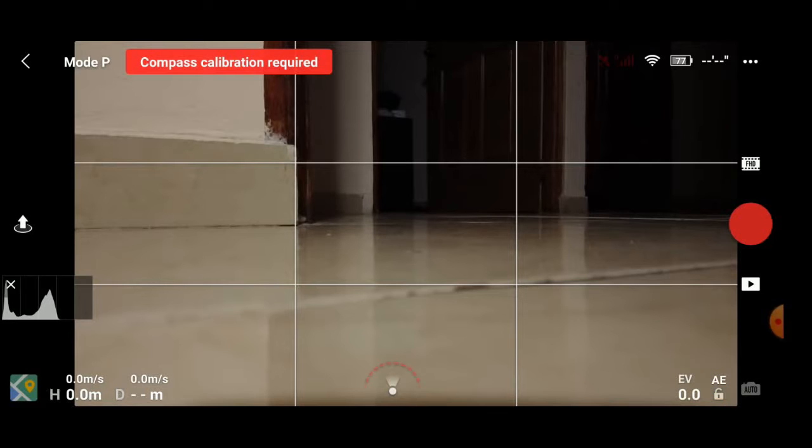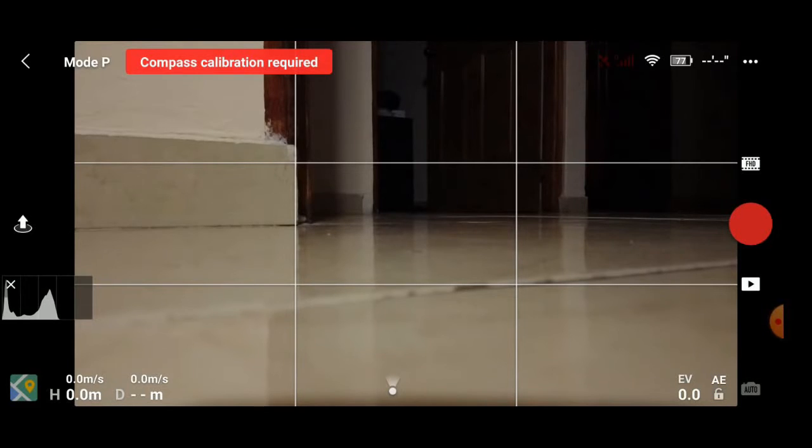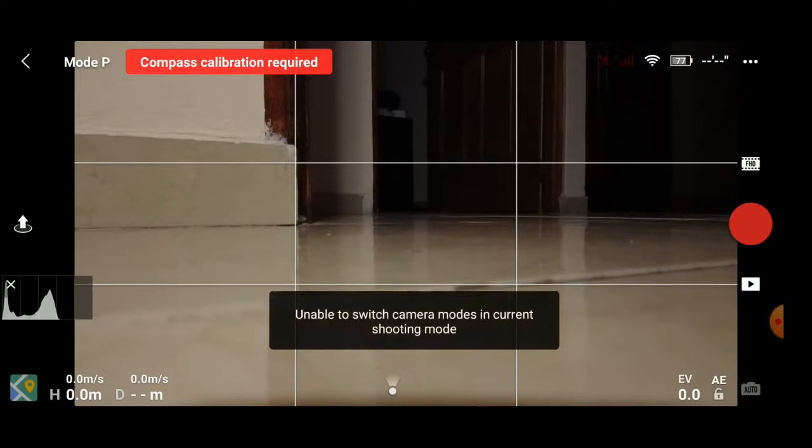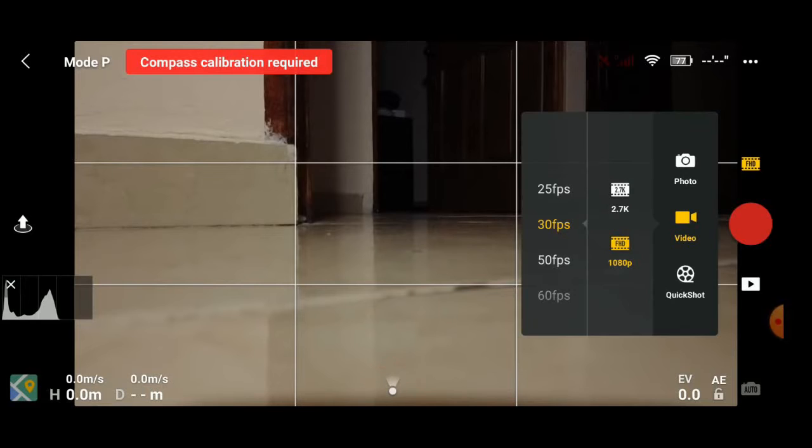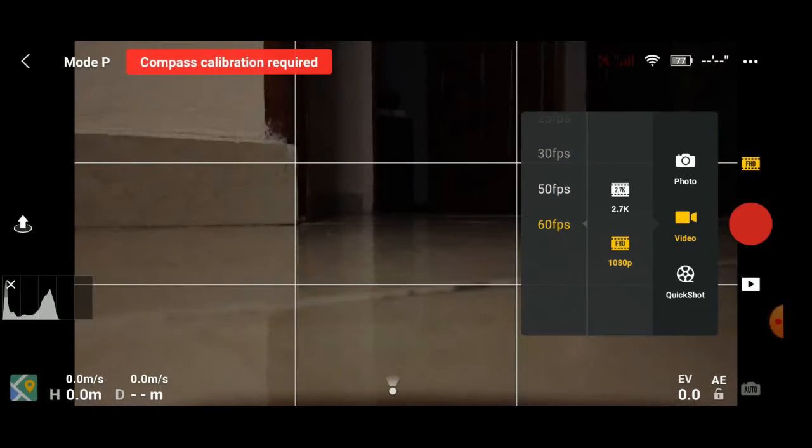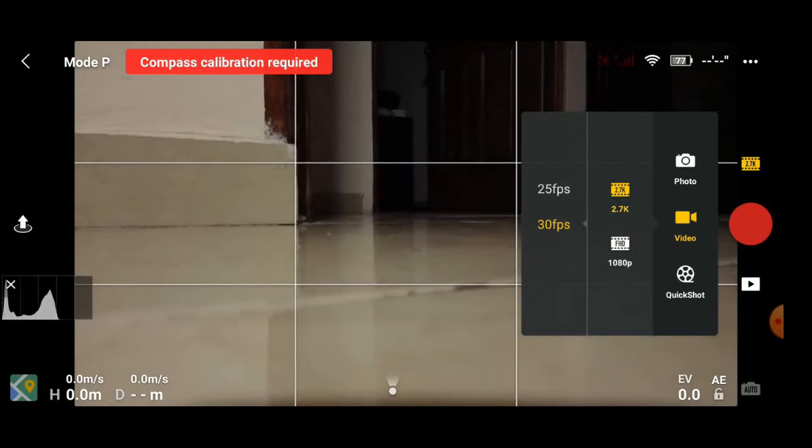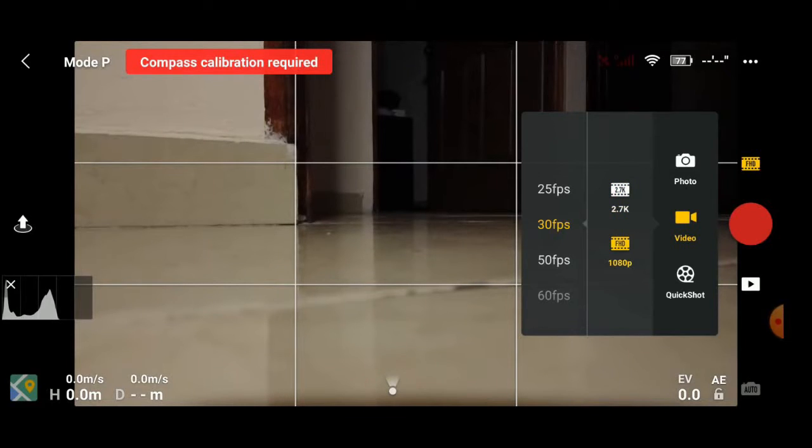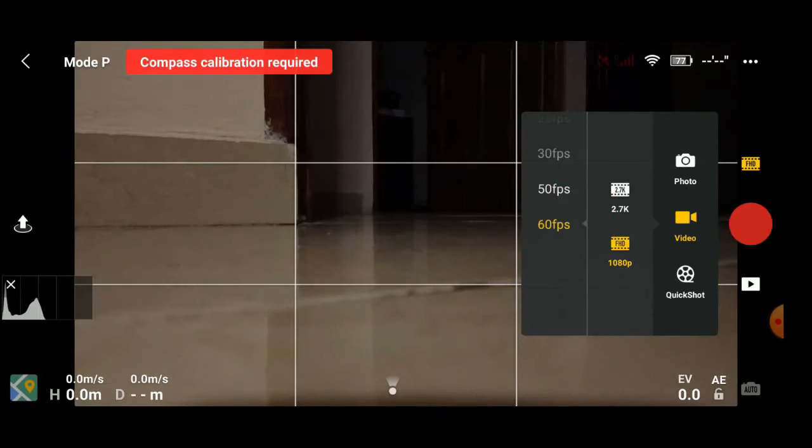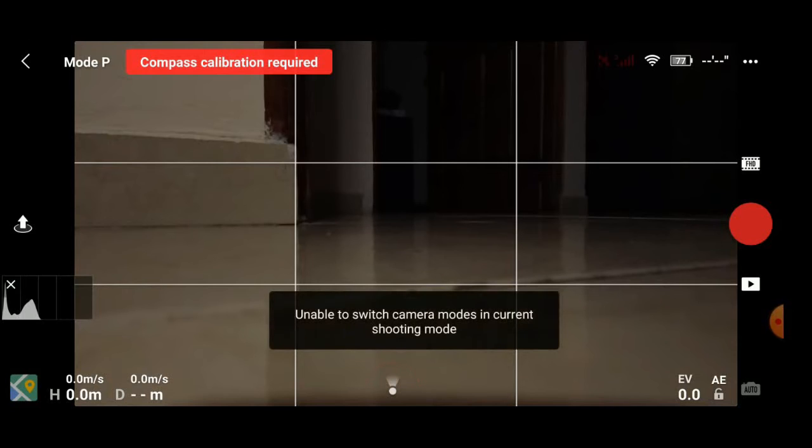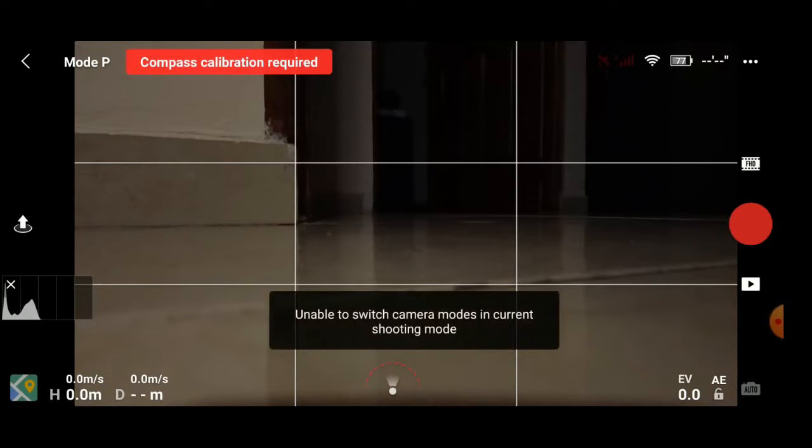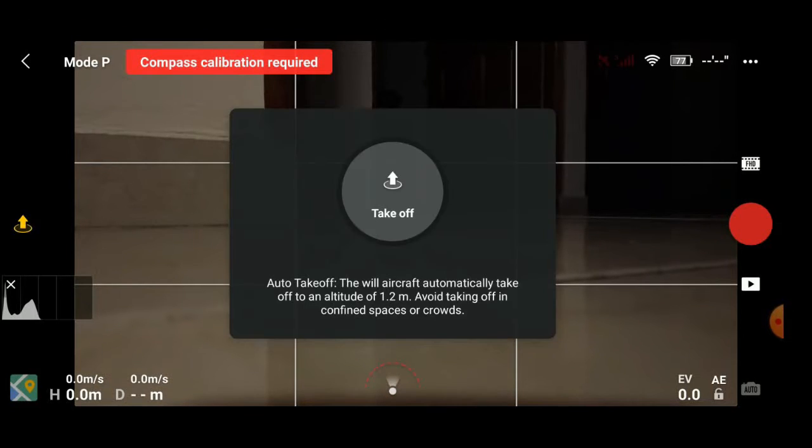We'll just show you the settings. You can film on 60 frames per second if you want a smoother video, but 30 frames per second is okay. And we use the 2.7K. Remember, the files will be bigger, so you do need to have a bigger SD card. We're running on a 64 gigabyte SD card.